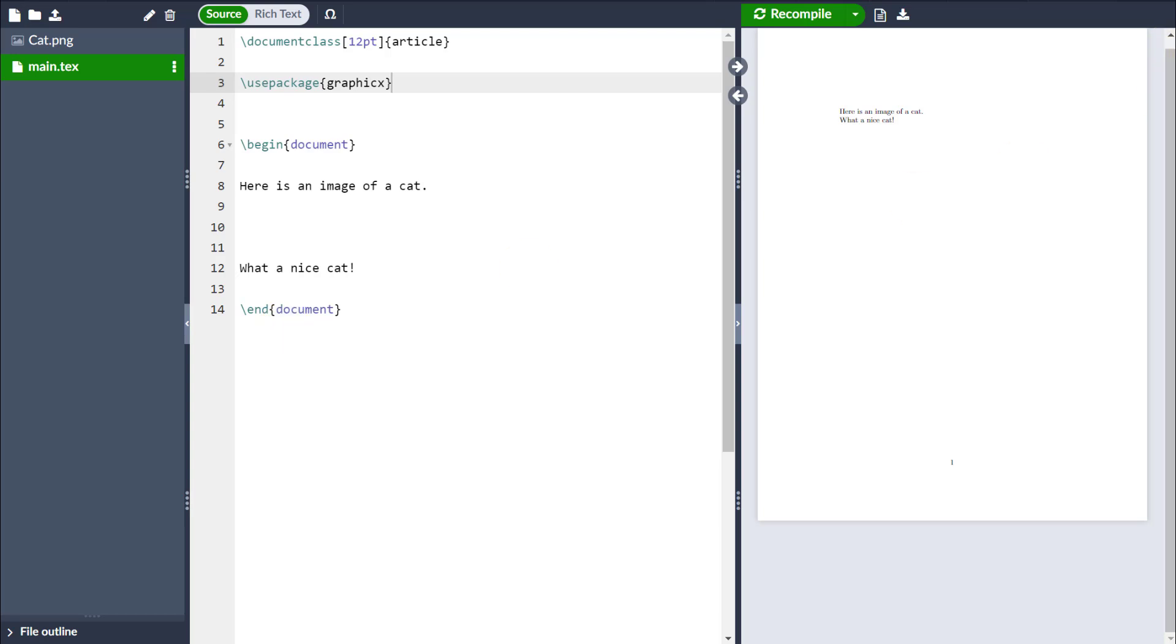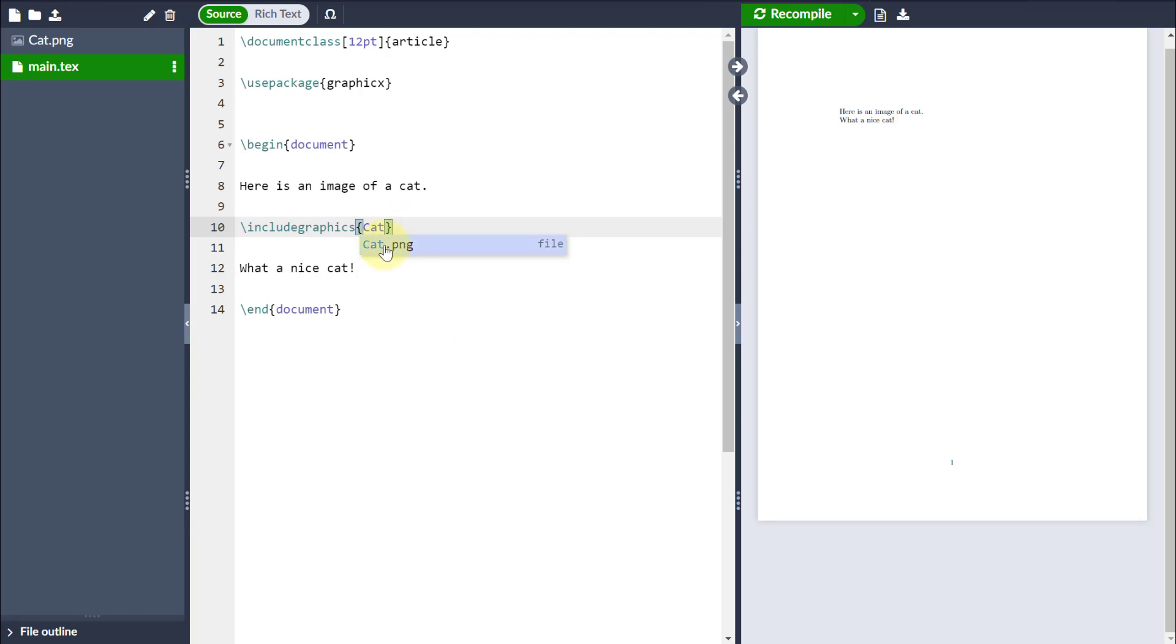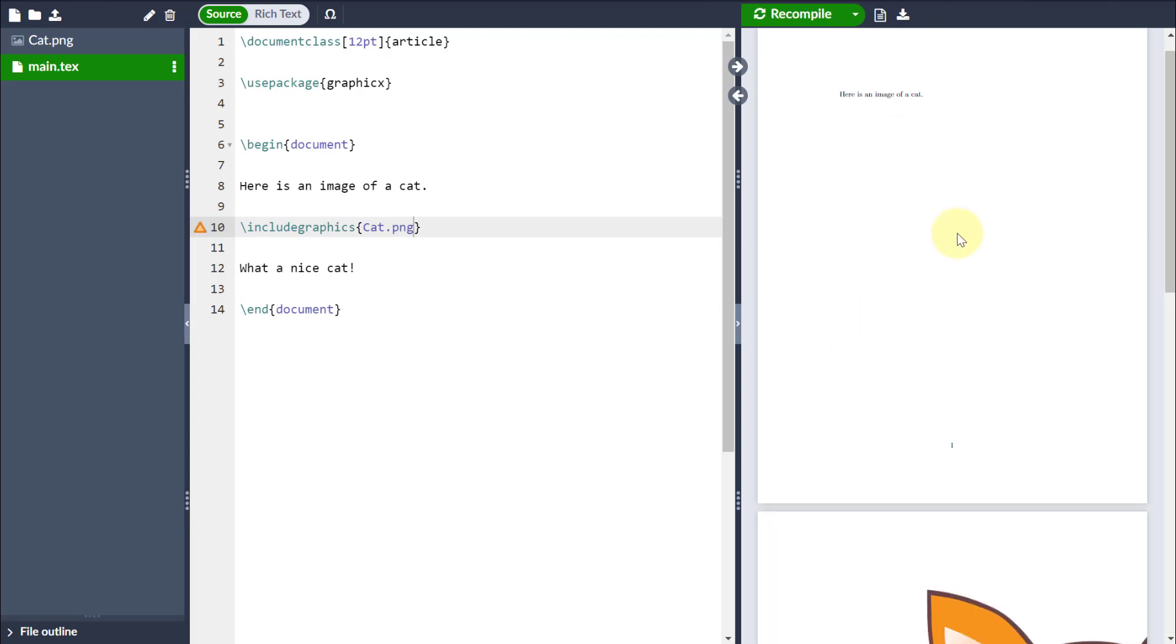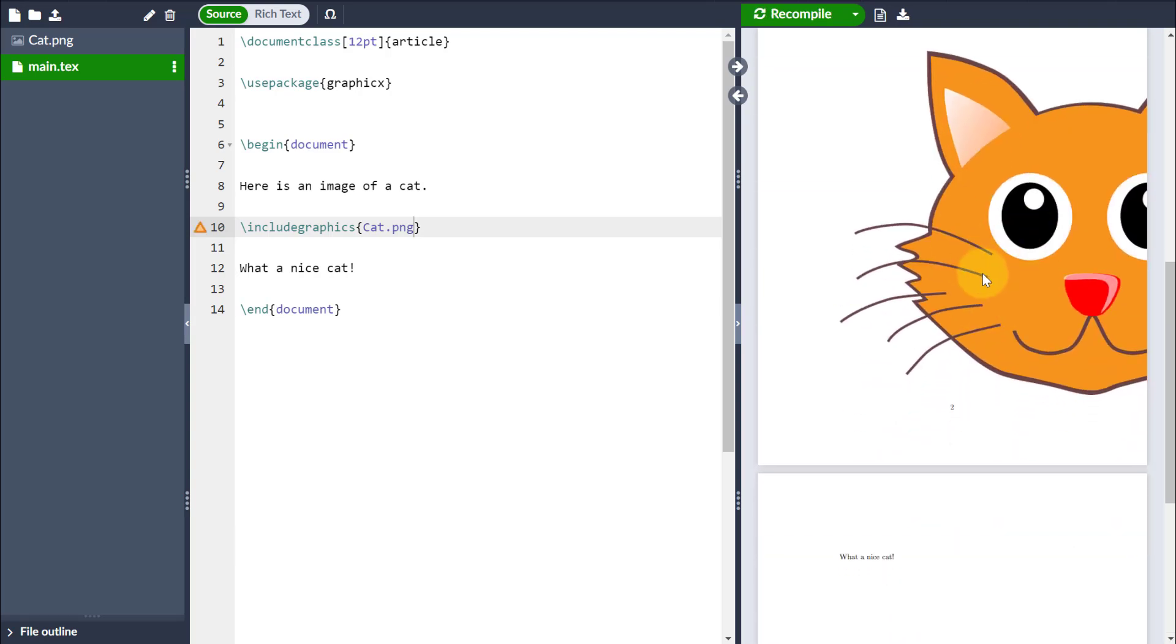Then you make use of the command Include Graphics, and you put it where you want to include the image. And you notice I'm using curly braces, if I start typing the name of the image, obviously Overleaf will automatically detect that there's a cat image in the same folder. So I'll just click on that, recompile, and then you can see that the image has come in on the right-hand side, in between these two lines, as expected.